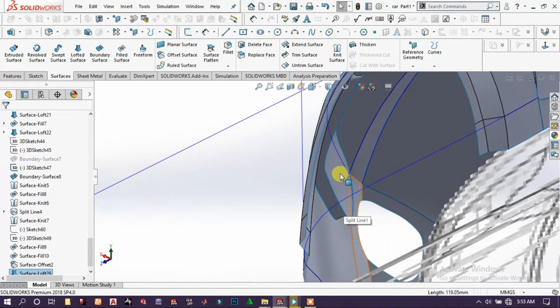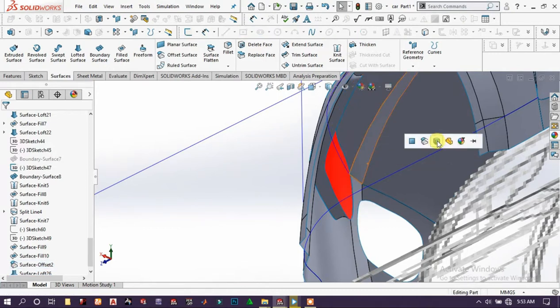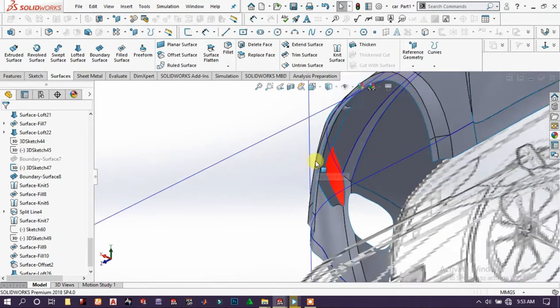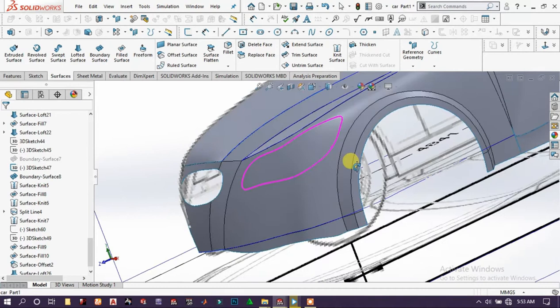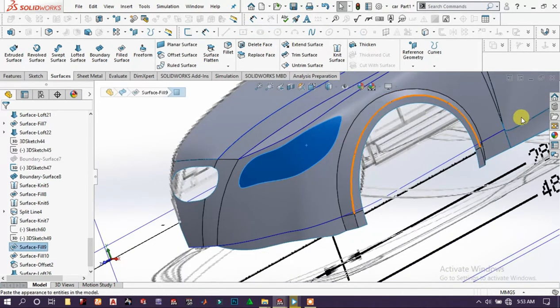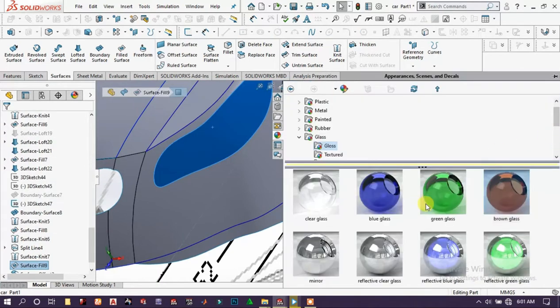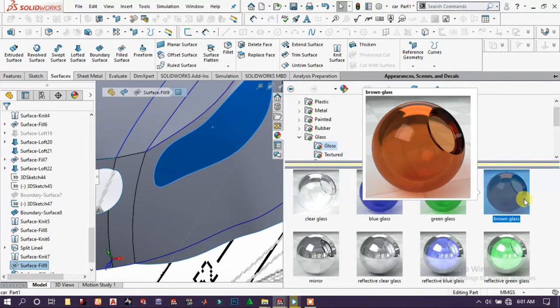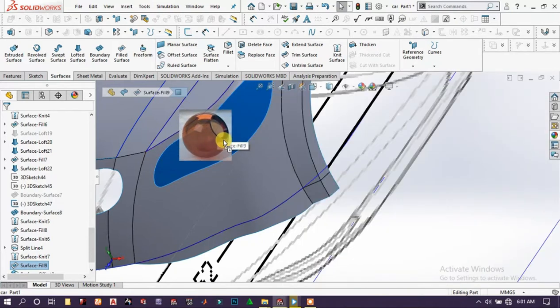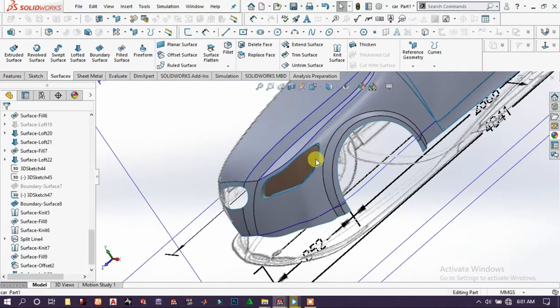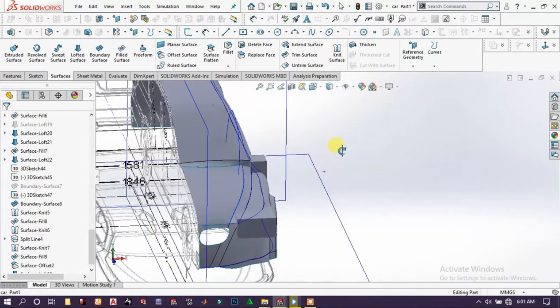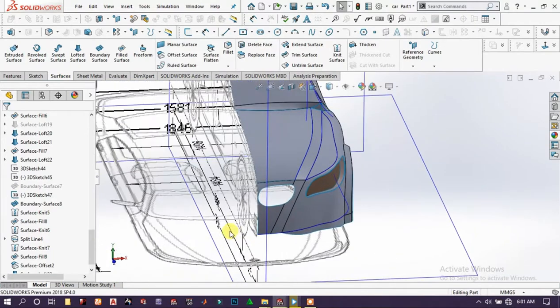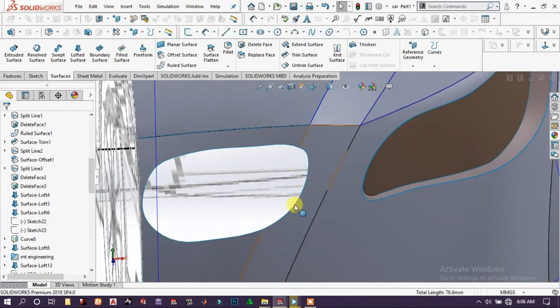We paste the appearance, the previous appearance to this body, and choose this face. Choose this face, go to glass and brown glass, apply the appearance on this face. Now it looks good.